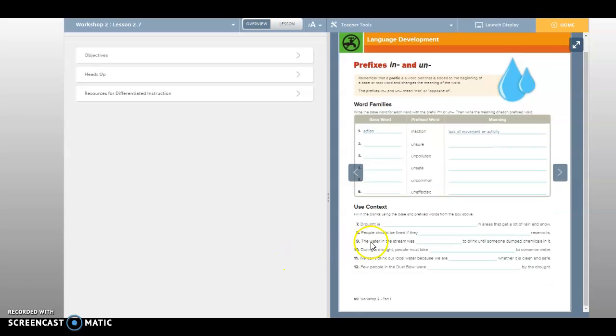Okay, page 90. Today is January, or February 15th, the day after Valentine's Day, and we are on page 90. And we are talking about prefixes.